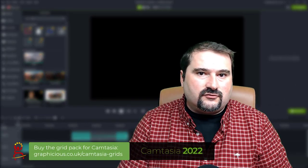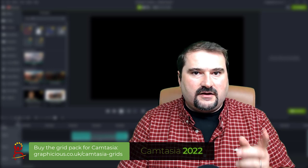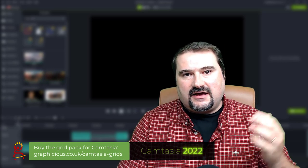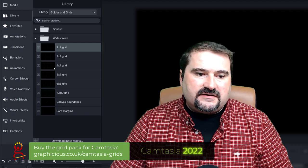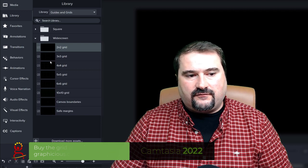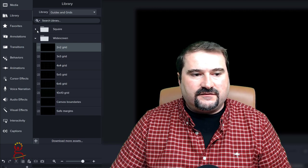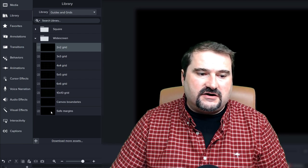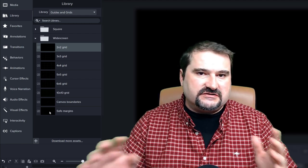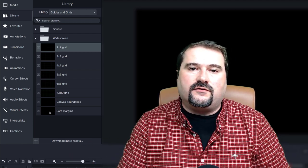So I hope this was interesting and useful. And if you want to get my grids, they are for sale, the description has the link to those grids. I have a lot of grids in there, there's the two by two, three by three, four by four, there's a square grid and the canvas boundaries and the safe margins, which is always good for video editing. So feel free to get them. They're not expensive. And they are saving me a lot of time aligning stuff, distributing stuff, because of course, Camtasia doesn't have any alignment or distribution functions. It only has the snapping thing. So in order to snap to stuff, you need a grid to snap to. So there you have it. So thanks for watching. I hope this was useful.